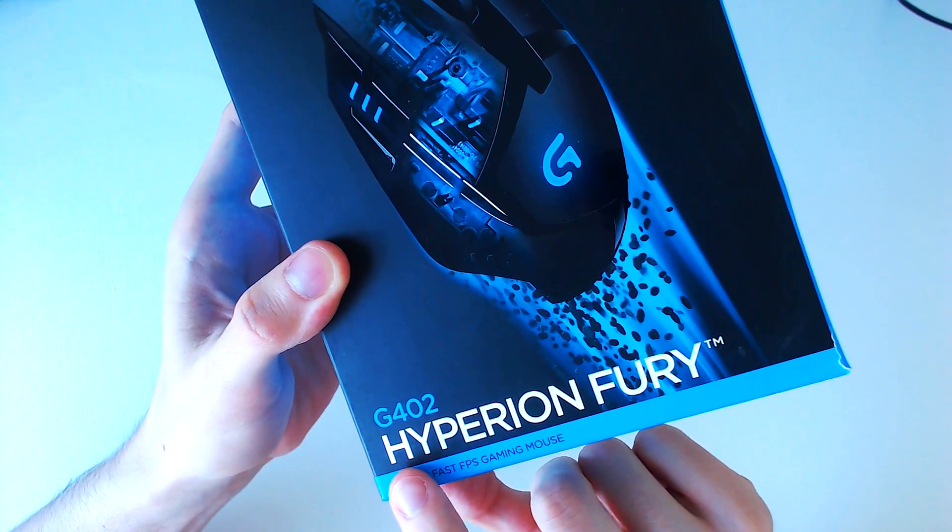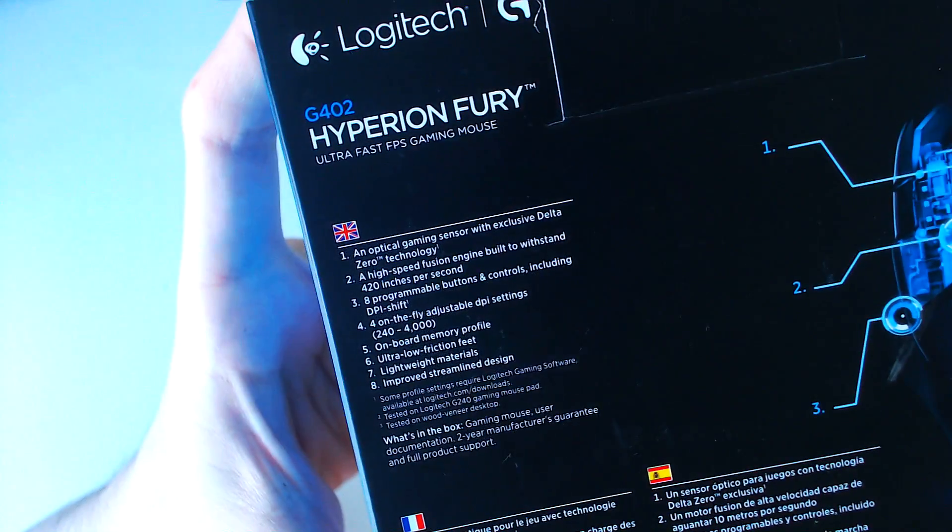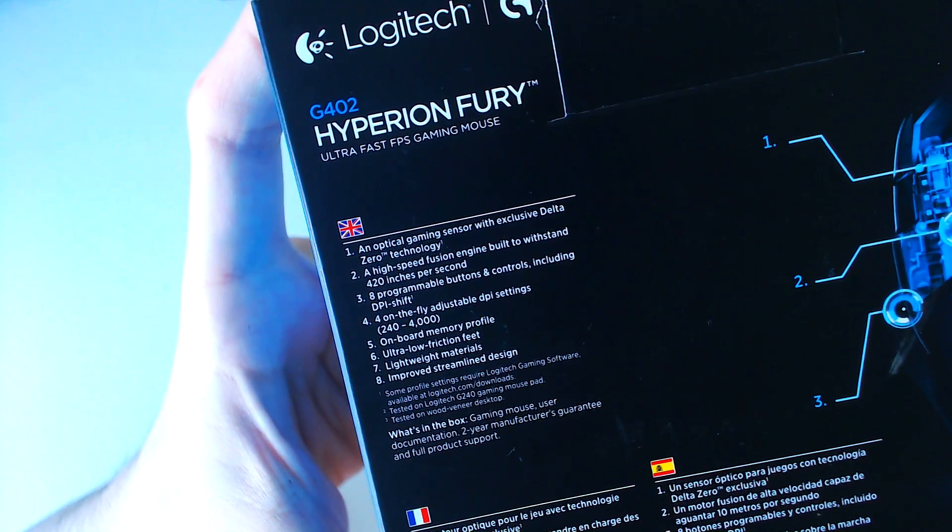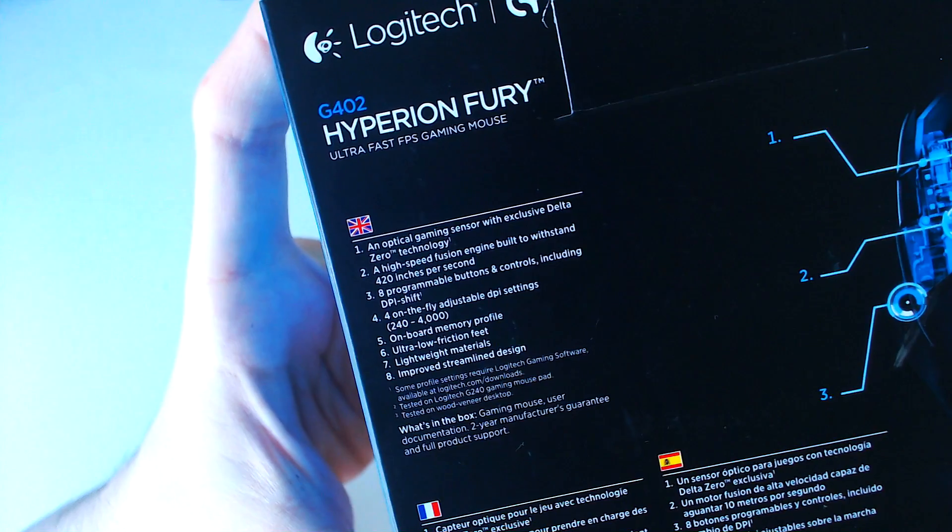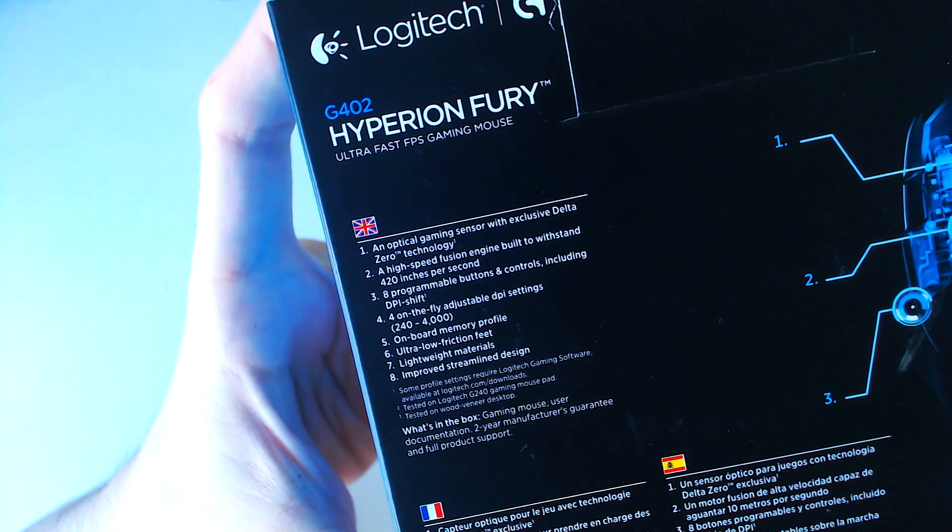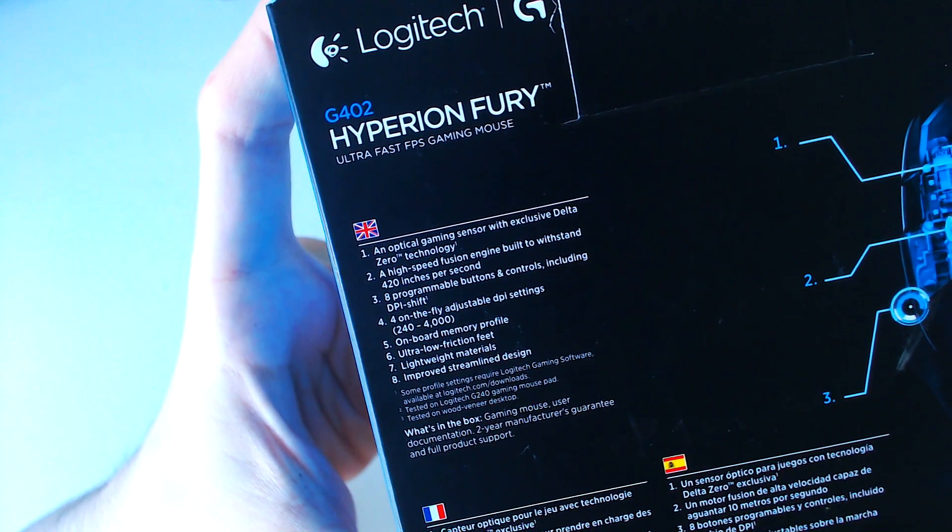As always, the links to this mouse are in the description. I'll be releasing the full review of this mouse shortly, but for now, let's take a look at what's inside.